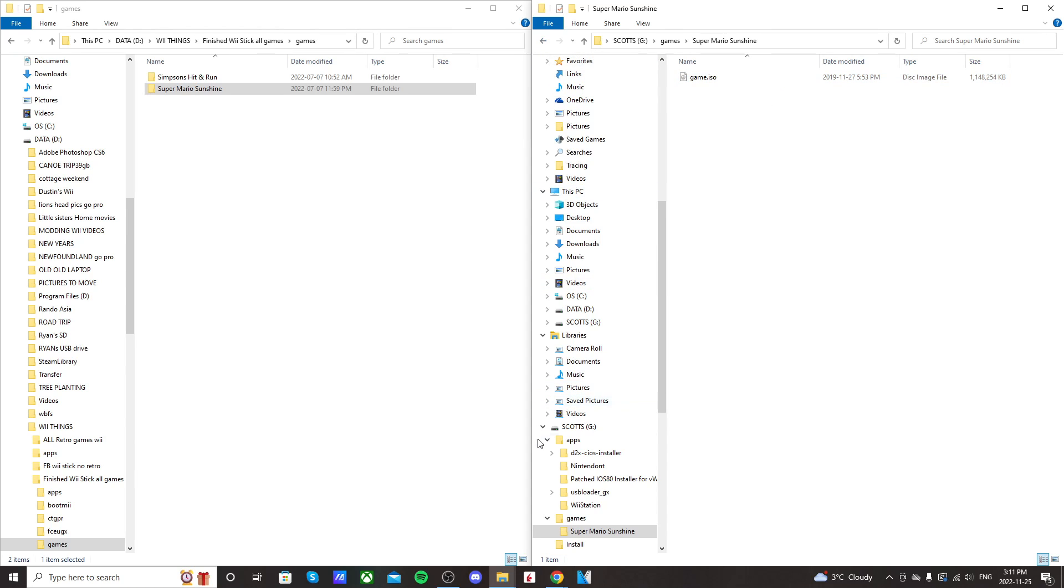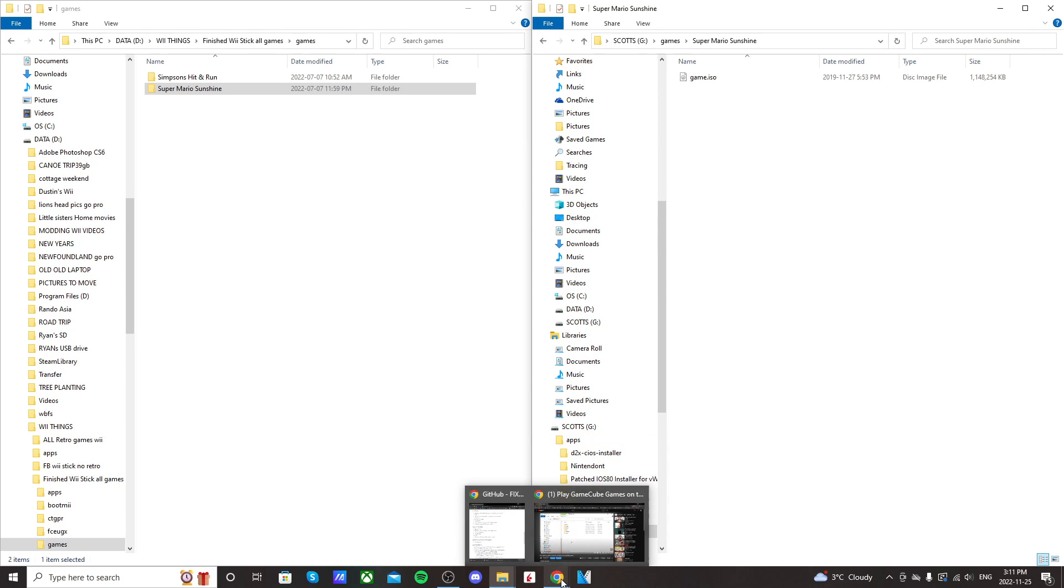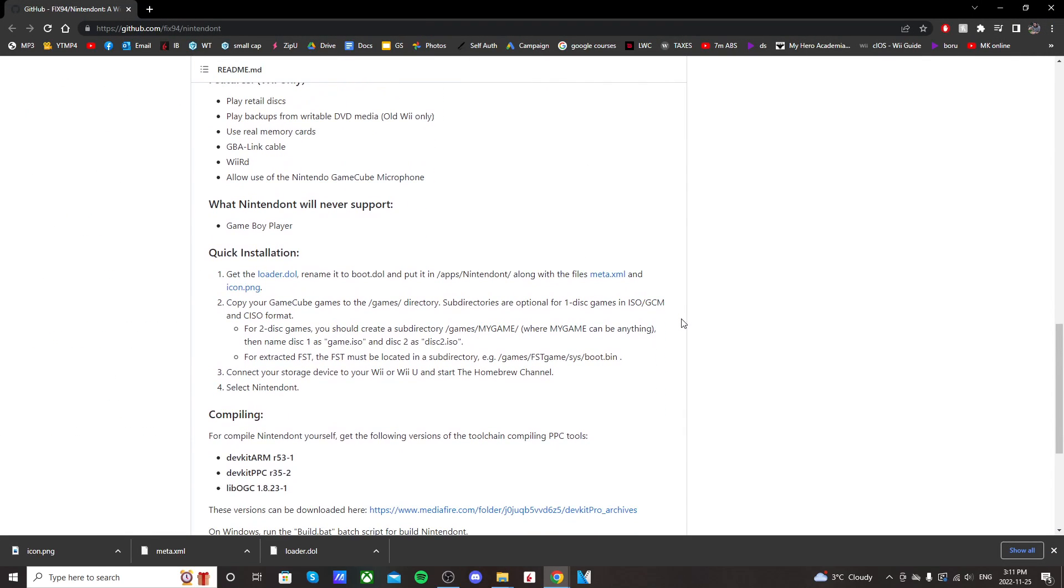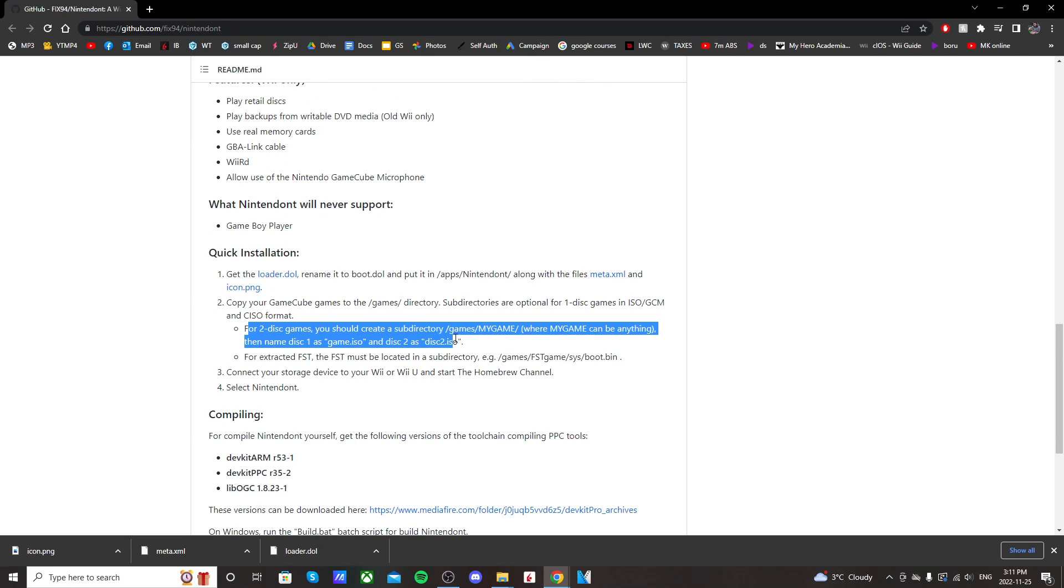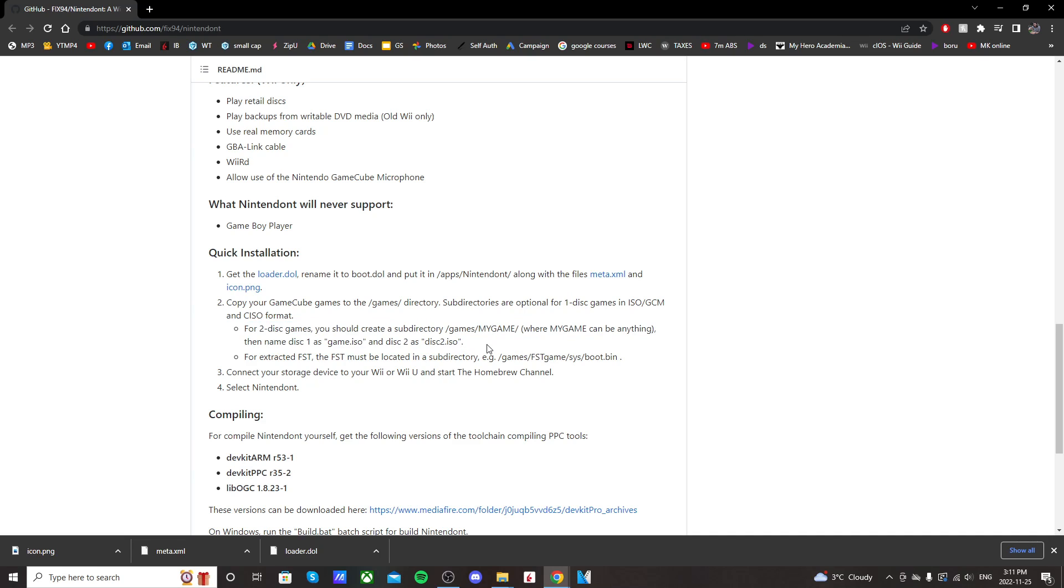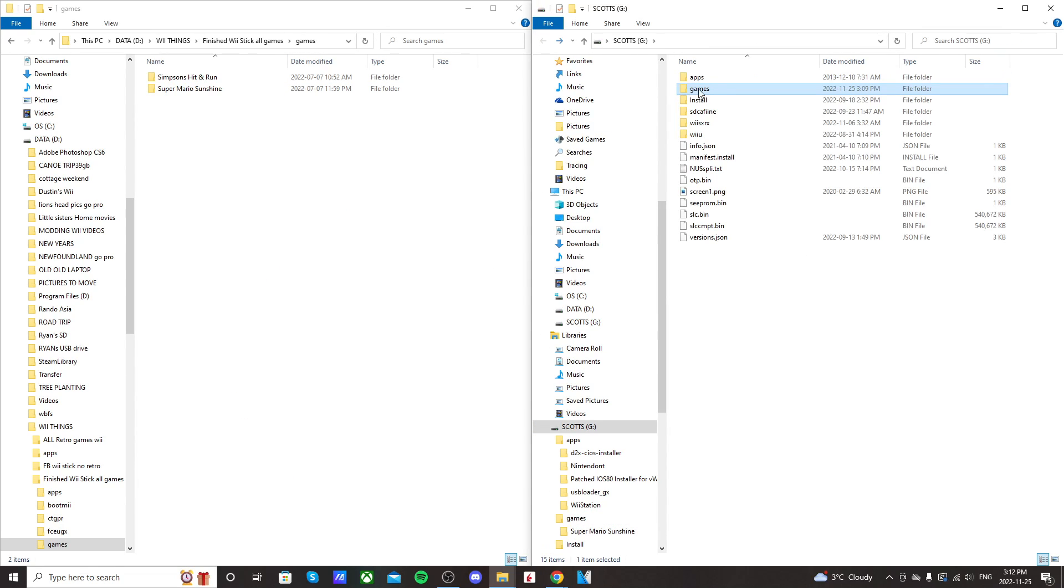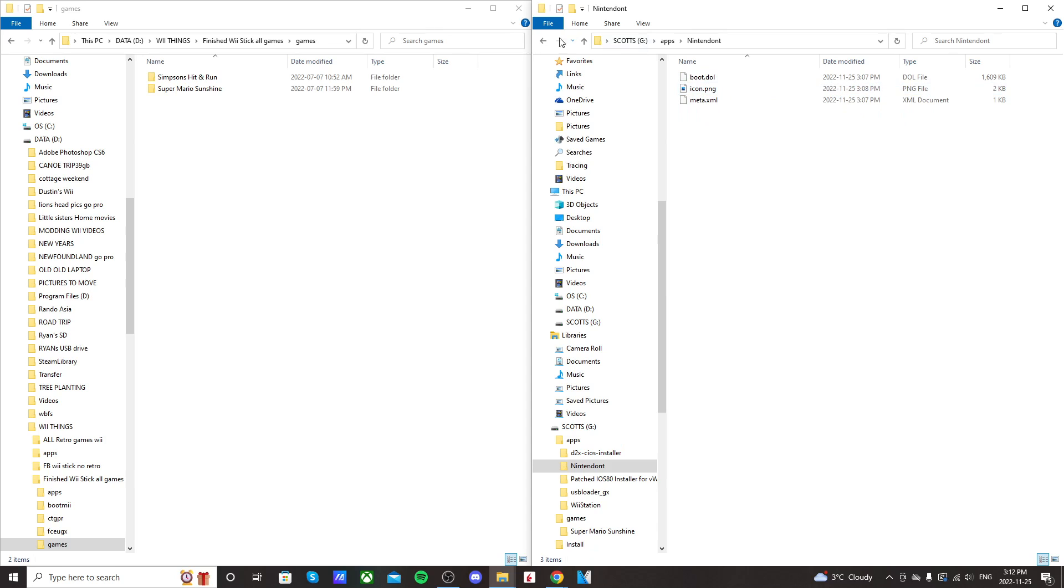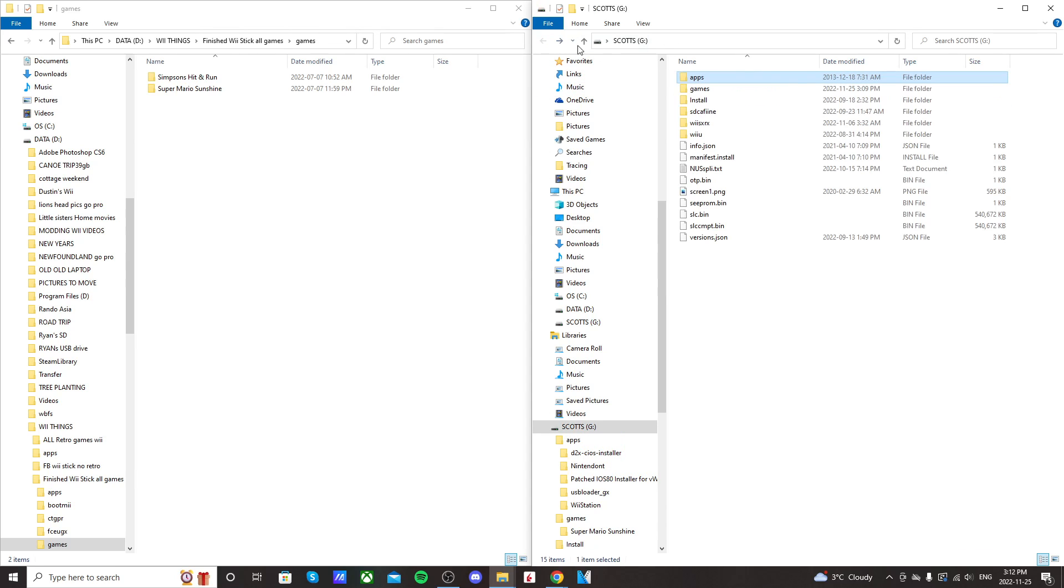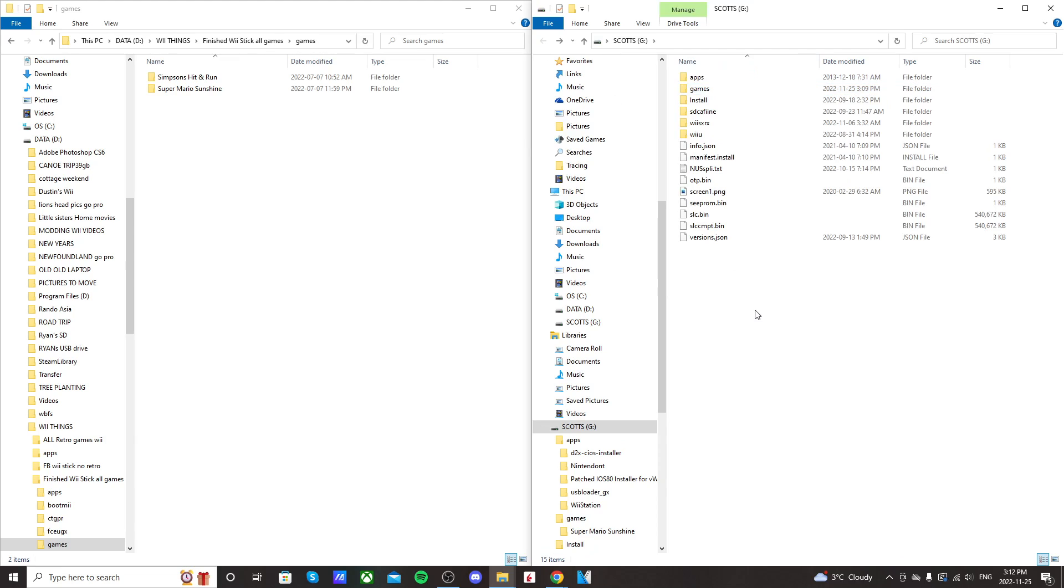Now, if you're interested in playing double-disk games, on the first GitHub page that I linked, it will tell you how to set that up under quick installation for two-disk games, create a subdirectory, two files. If you want me to make a separate video on that, I can. I won't be doing that in this video. But anyways, once your SD card looks like that with your apps, your Nintendon't app in here with these three files, and your games folder with your game, you're ready to go over to the Wii U. I'll meet you there.